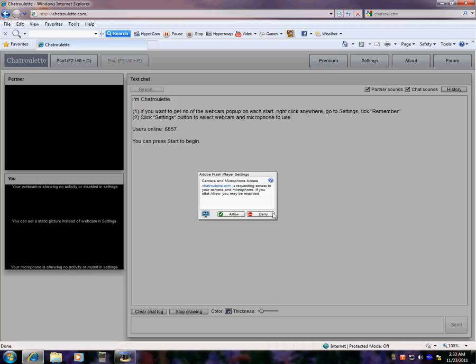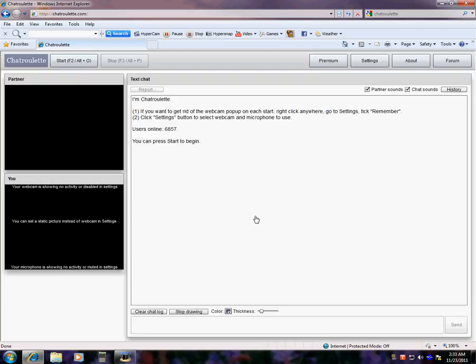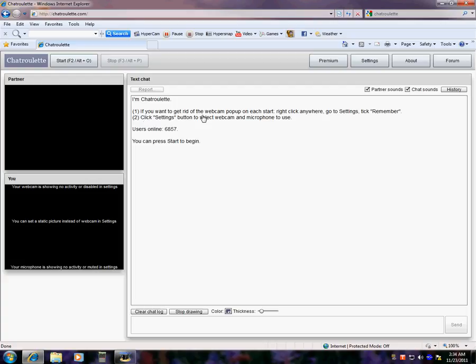Please comment below of what you think of Chatroulette, subscribe, anything like that. I'm on Chatroulette. If you want to get rid of the webcam pop-up, right click anywhere, go to Settings, tick. It's supposed to say click, I'm guessing. Remember, click Settings button to select webcam microphone to use. Users online, 6,857. You can press Start to Begin.